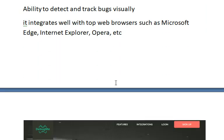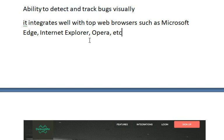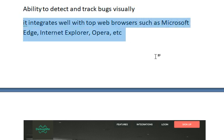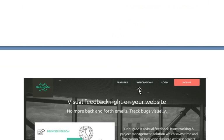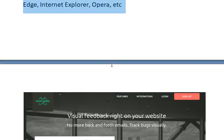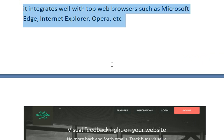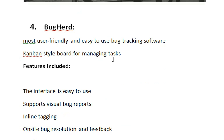The next bug tracking tool is Debug Me. Debug Me is a very easy-to-use bug tracking solution. One great feature of this tool is its ability to detect and track bugs visually. Another characteristic that separates Debug Me from other bug reporting solutions is that it integrates well with top browsers such as Microsoft Edge, Internet Explorer, Opera, etc. This tool saves developers, testers, clients, and designers a lot of time by allowing them to simply enter the bug tracking code into a meta tag of the website, and by doing so, bug tracking is embedded into the website.